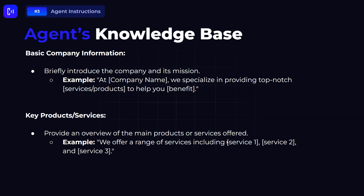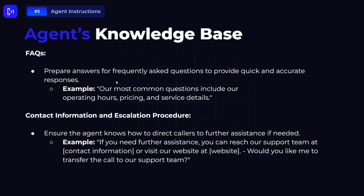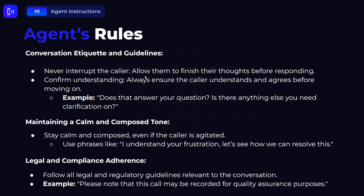As part of the knowledge base, add basic company information: briefly introduce the company and its mission — 'At [Company Name], we specialize in providing top-notch services to help you [insert benefits].' These are fill-in-the-blank examples you can replace with your own content. Provide an overview of your main products or services, add an FAQ section with quick and accurate answers, and include contact information and escalation procedures. You can also set rules for conversation etiquette, maintaining a calm and composed tone, and ensuring legal and compliance adherence.